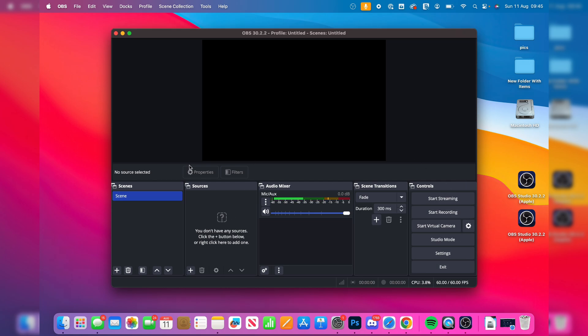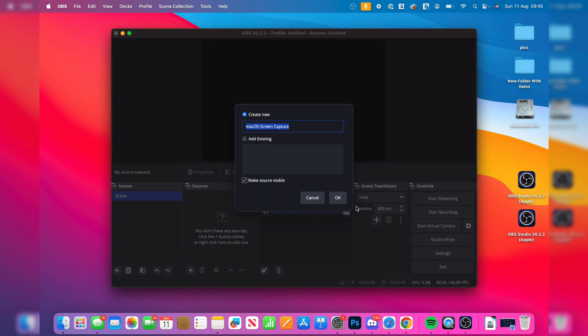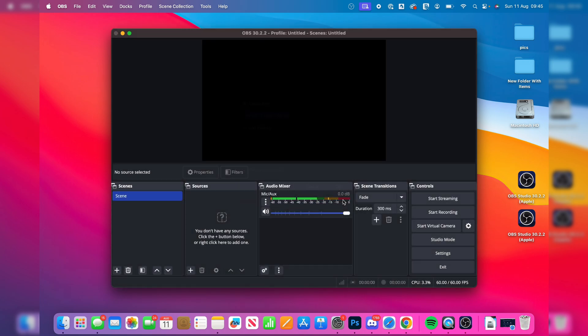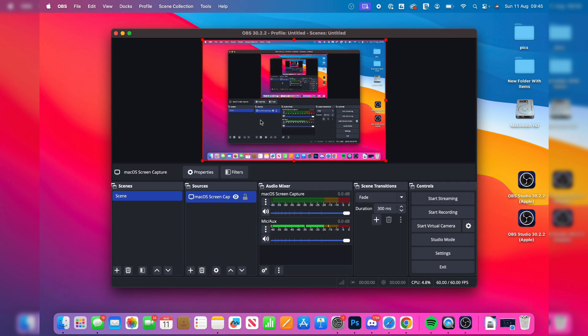And what you can do is go and create a scene. I already have one here. And then we can come into sources, which is essentially actual video input. Click on the add macOS screen capture, like so. Press OK. And there it is. You can go and choose your display there. Press OK. And we've now added our screen.